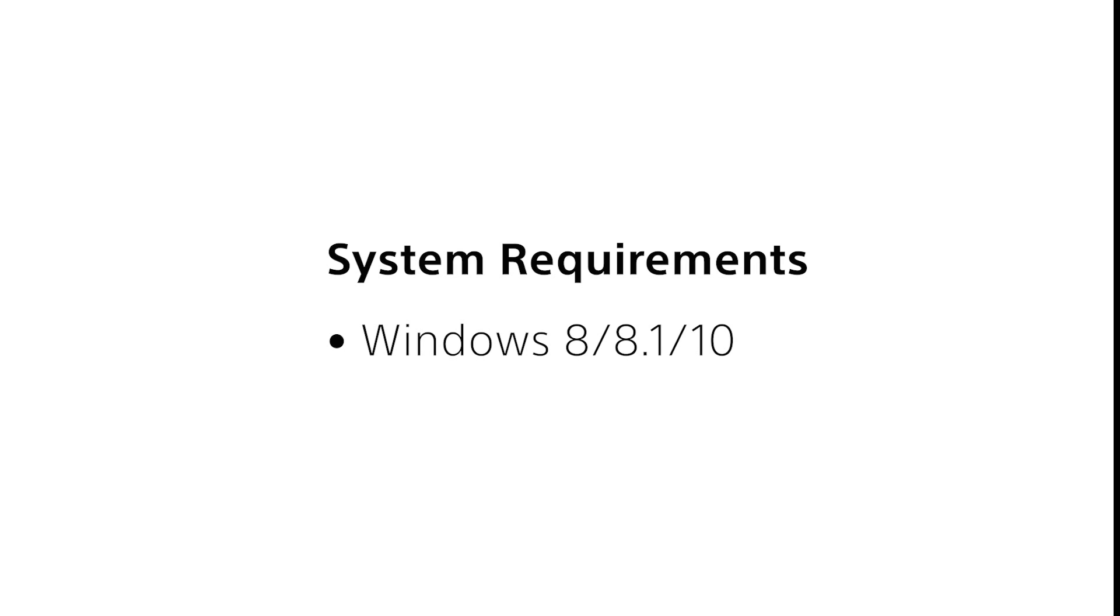Step 1: Preparation. System requirements: Windows 8, 8.1 or 10.